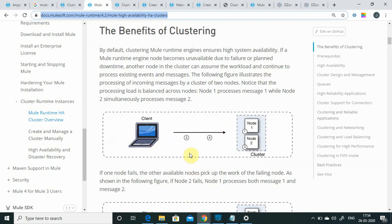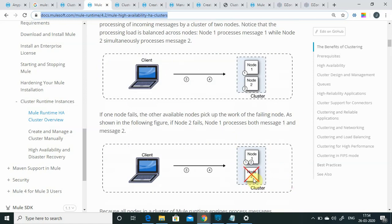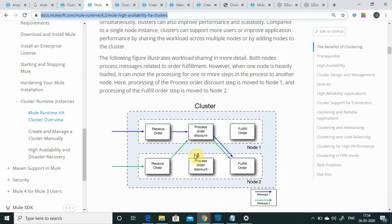How does a cluster work? Consider a client sending requests to the cluster. The cluster will automatically distribute the request to any free node. If one node goes down — say the first request is on node 1, the second on node 2, and node 2 goes down — the second request will be processed by node 1, and then the third and fourth will also come to node 1. That is how it works.